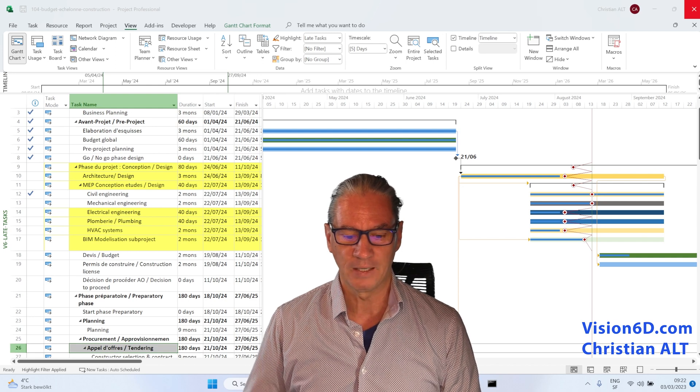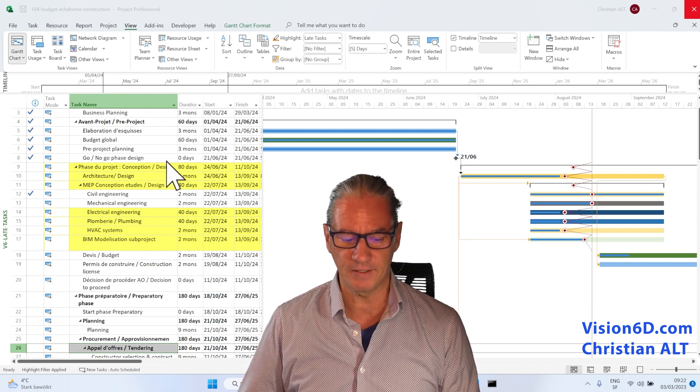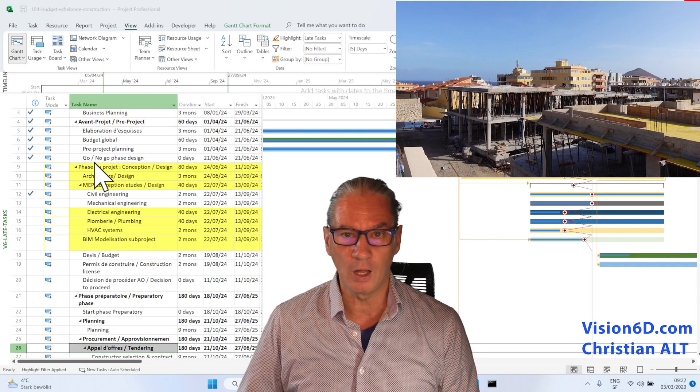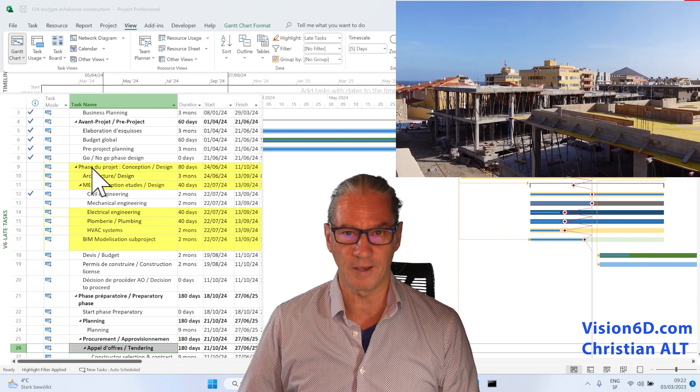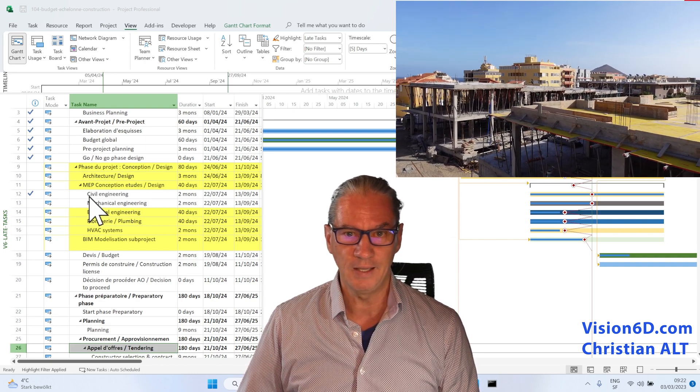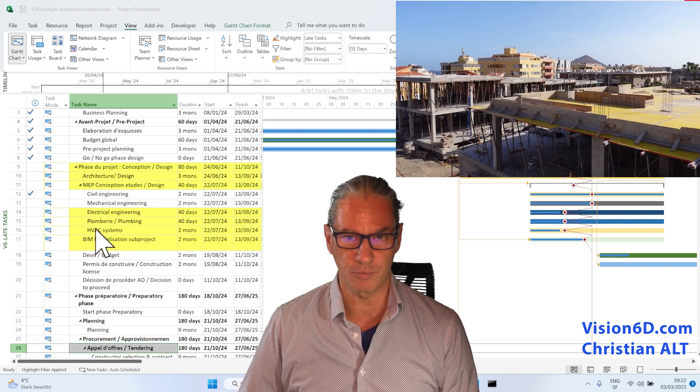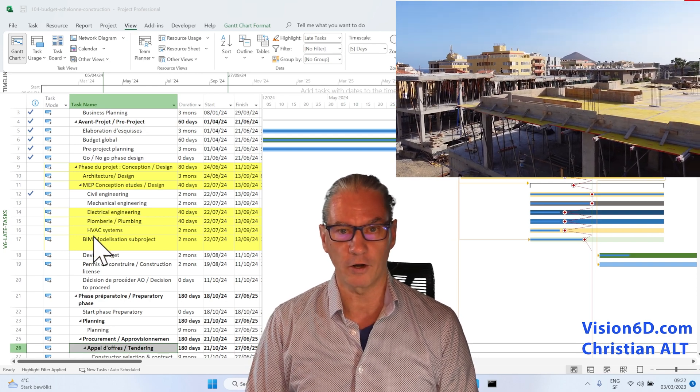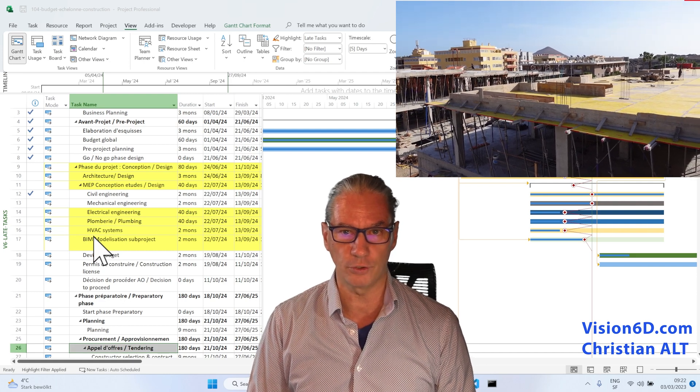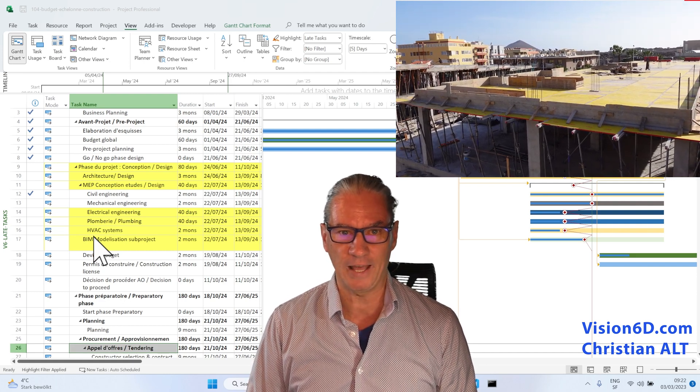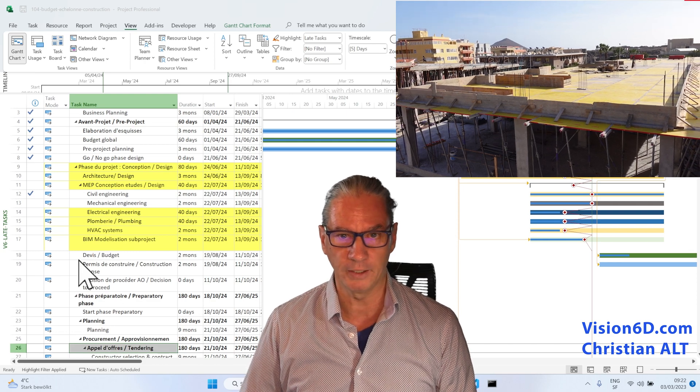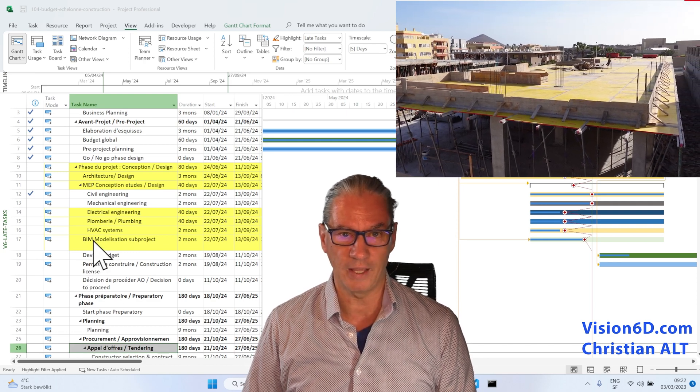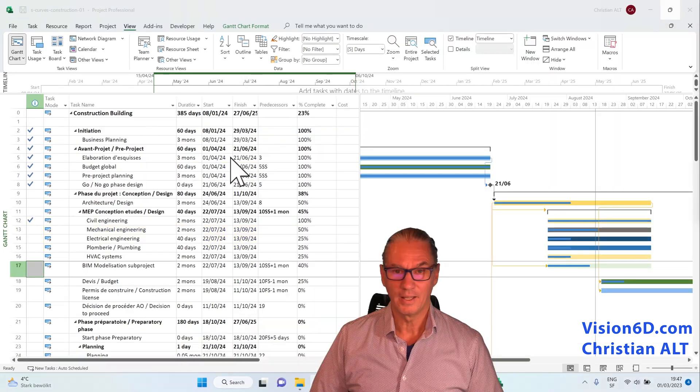It's what is represented behind me. We've gone already through the phase of pre-project, and we are really into the design, the conception phase, where architects are working with engineers for civil engineering, mechanical engineering, plumbing, and heating, ventilation, and air climatization.